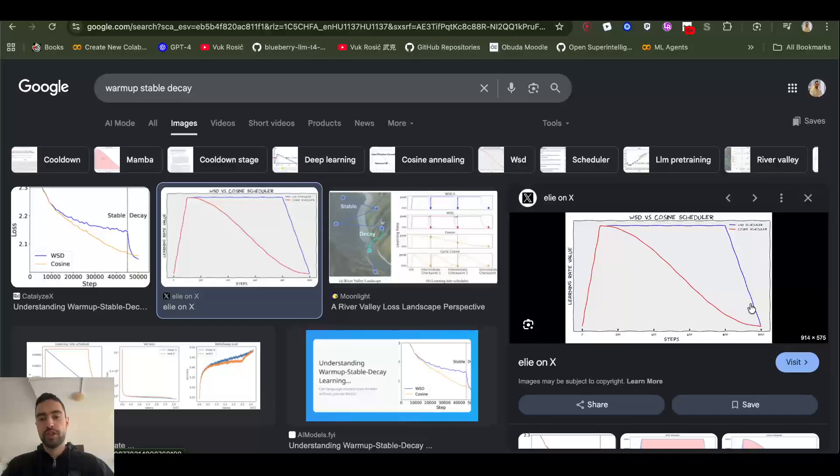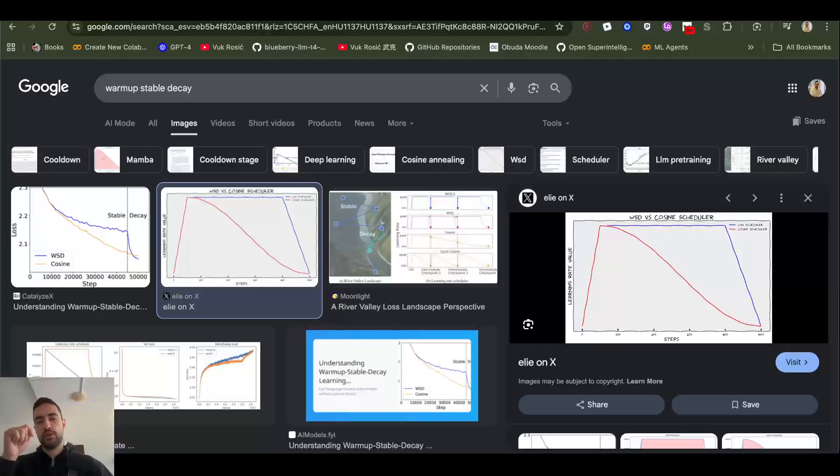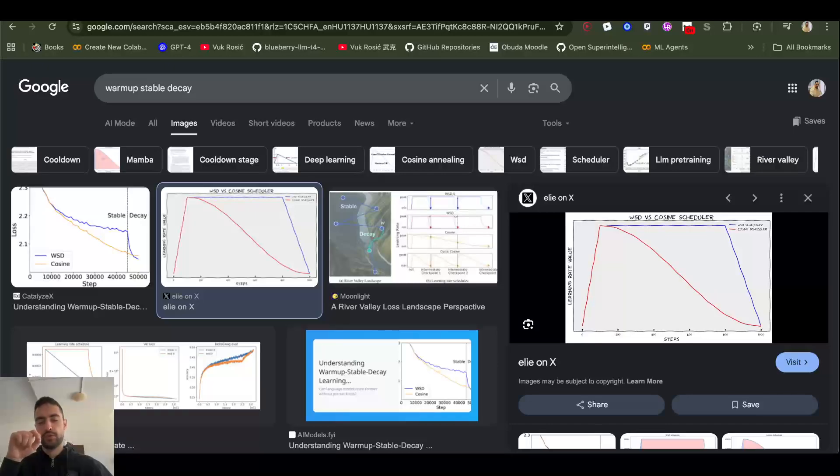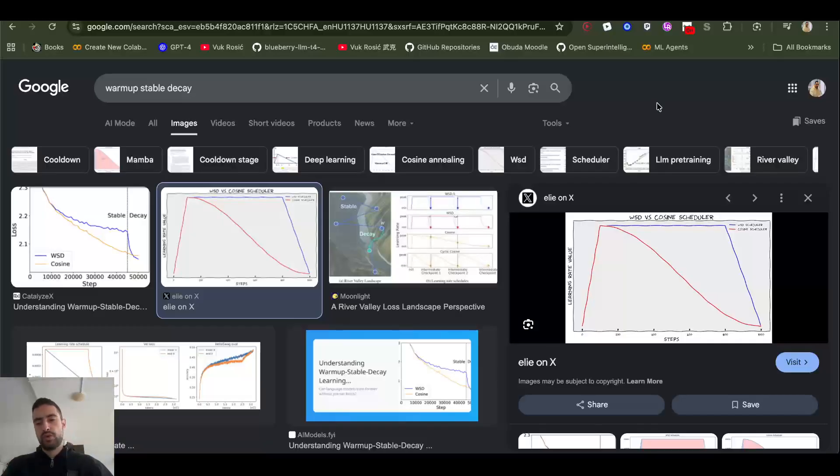Also, imagine that every batch of data or mini-batch will give a bit different directions of the gradient. So one will say this is the best direction to move in to minimize loss, and the other will say no, no, no, this is the best direction.